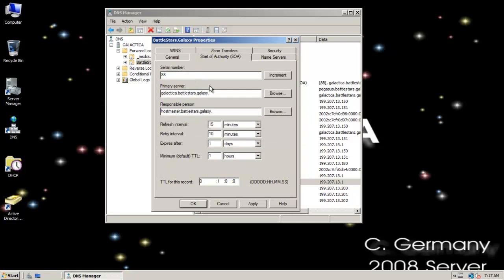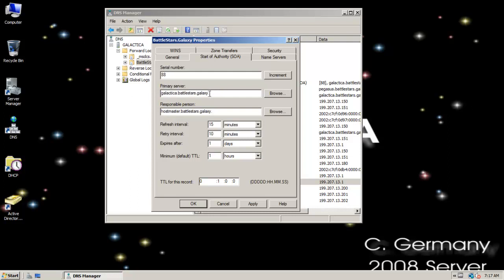Start of Authority, remember that if a DNS server is authoritative for a zone, it takes the responsibility of resolving the hostname to IPs for that contiguous namespace or for that little part of the domain namespace. So in this case, Battlestars.Galaxy, Galactica here is an ADI primary server. And it will take authority for resolving anything in Battlestars.Galaxy. Notice some of the options down here, the refresh interval, retry, expires, the minimum time to live, and the TTL for this record.